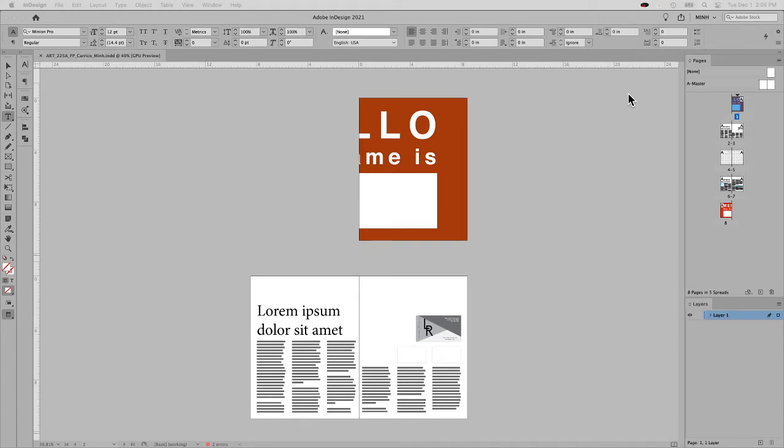Hello everybody. Today we're going to talk about packaging within InDesign as well as compressing files for delivery.